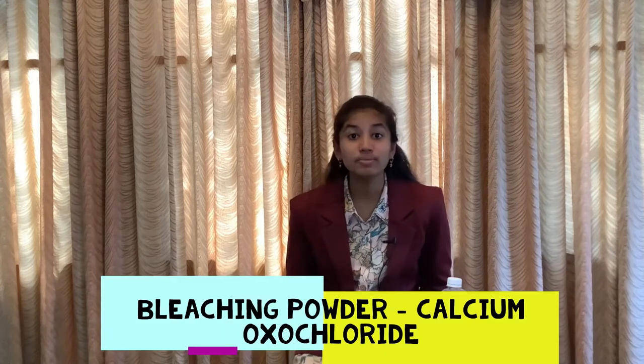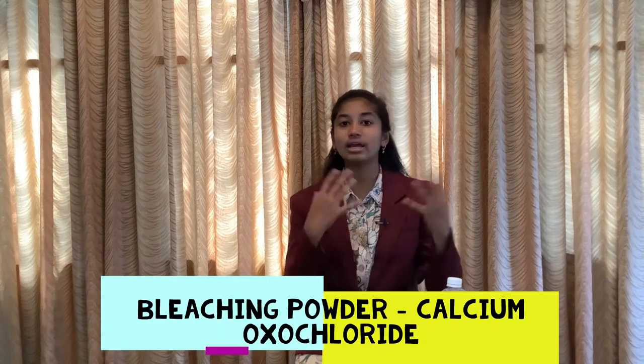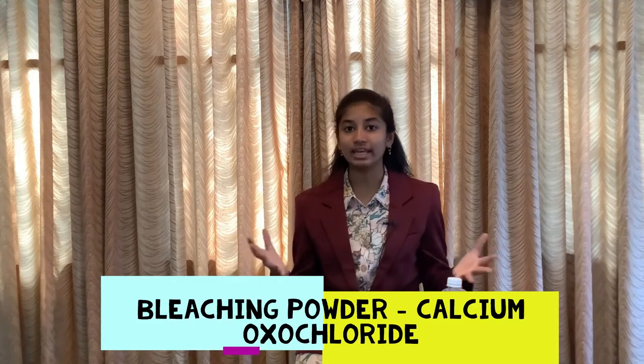What we'll be doing is identifying bleaching powder from other chemicals. Bleaching powder, also known as calcium oxochloride, is a chemical which is used for cleaning in our daily lives. Without further ado, let's move on to today's experiment.